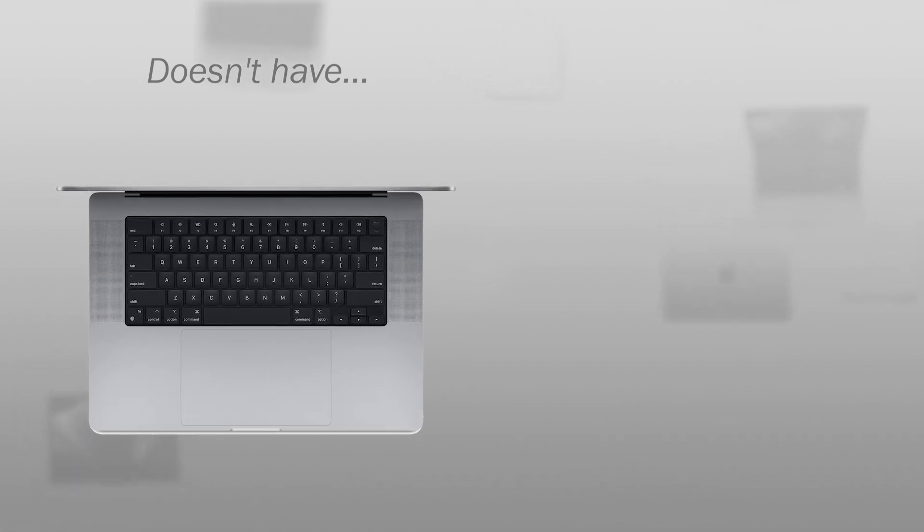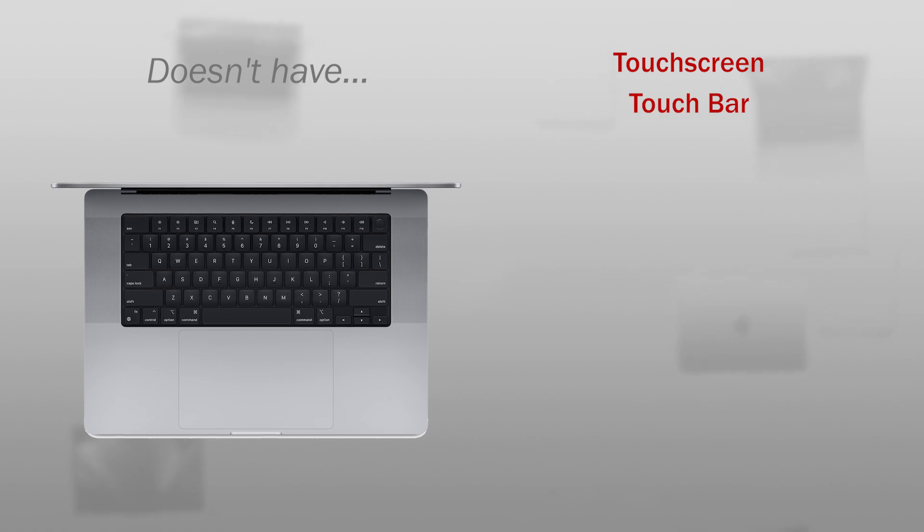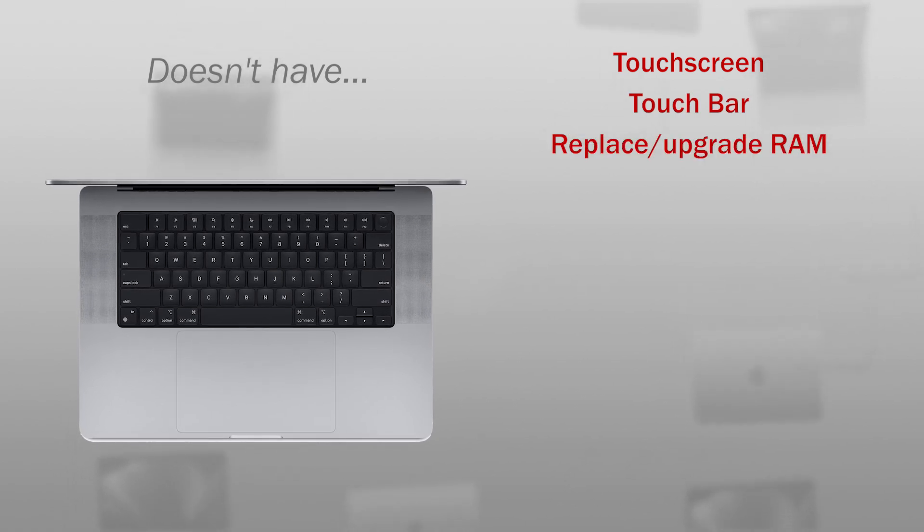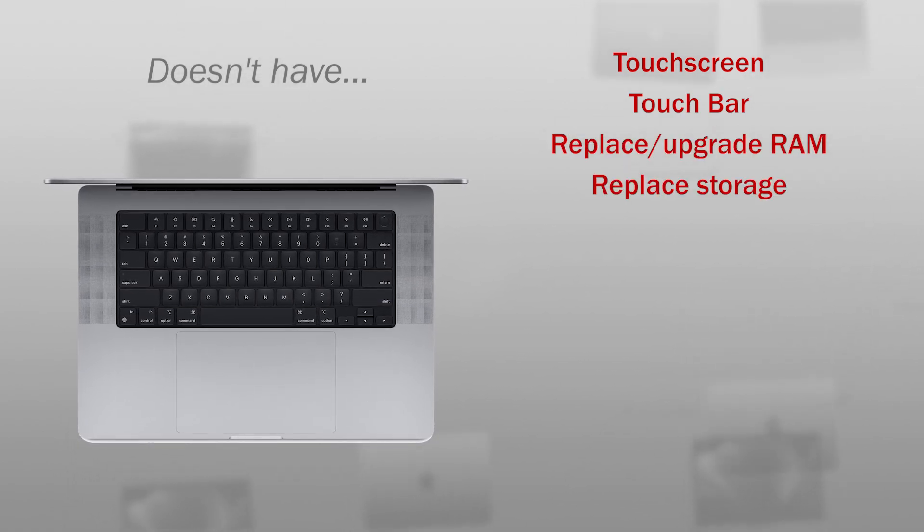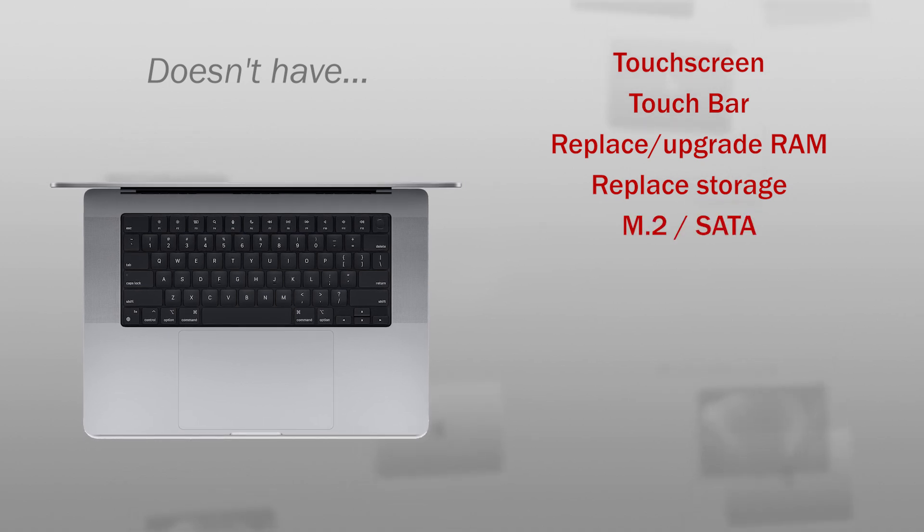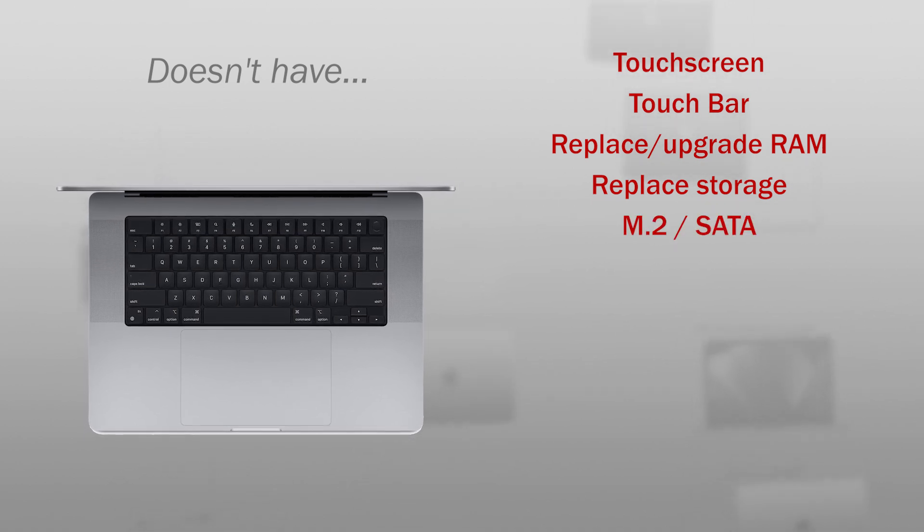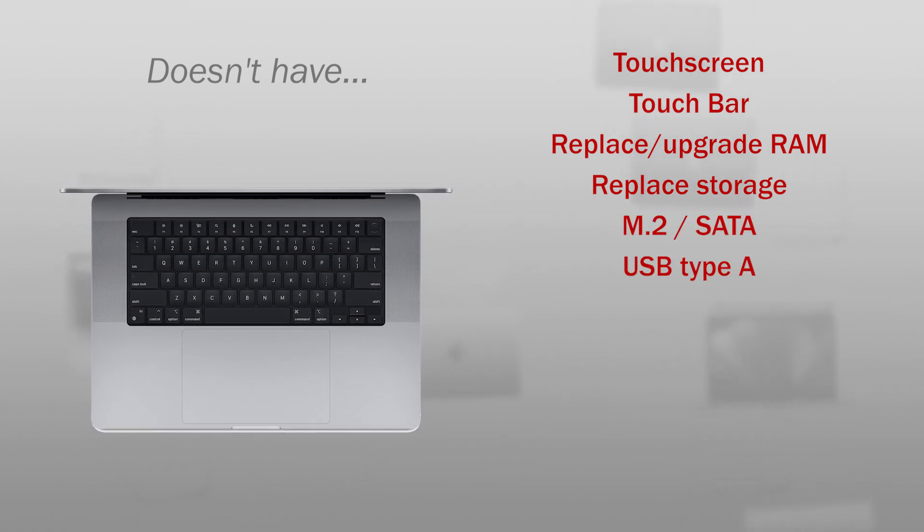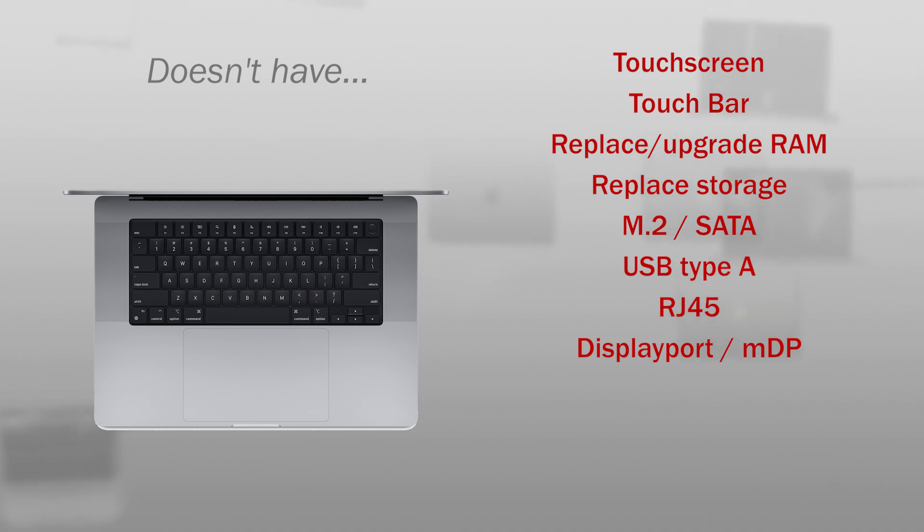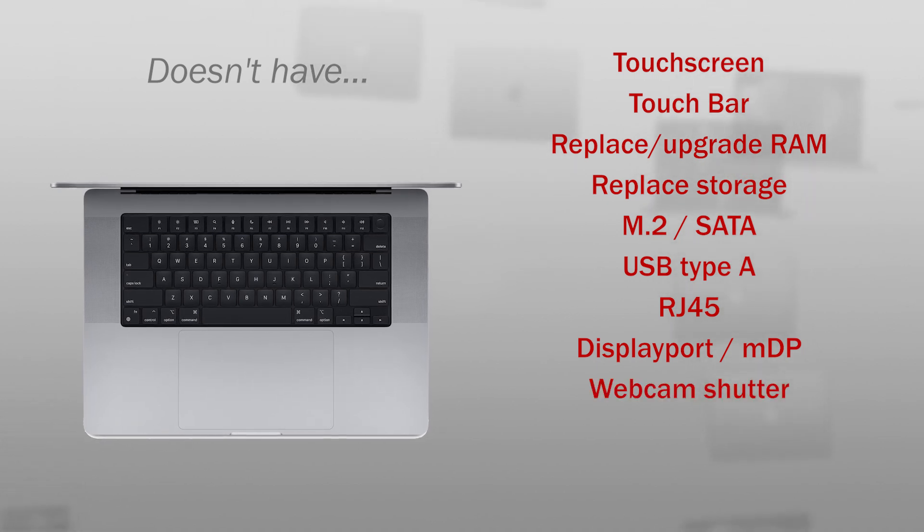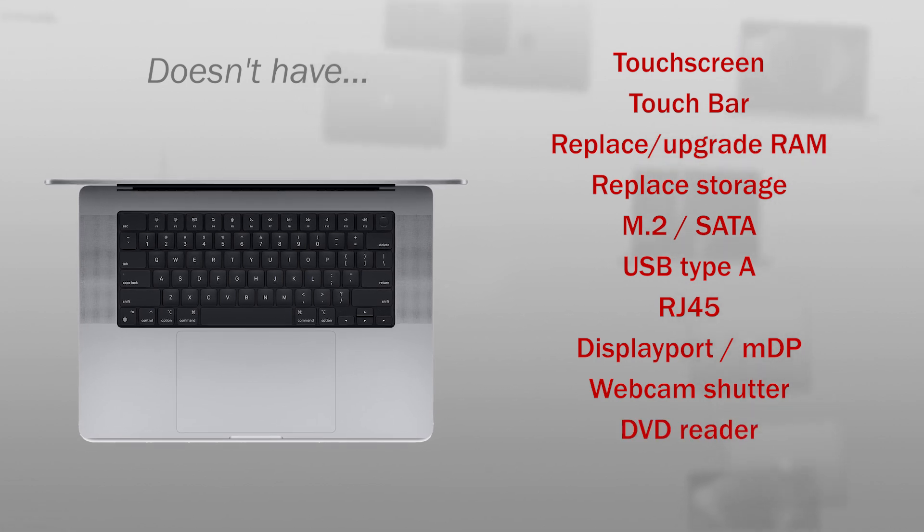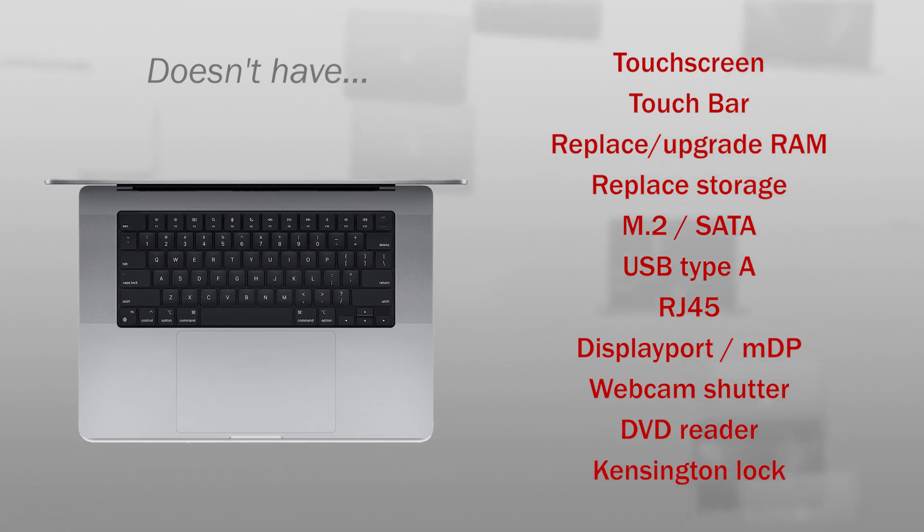Now the features he doesn't have, which can be an important factor when choosing a computer. So, he doesn't have a touch screen, no touch bar, you can't replace the RAM memory, no replace or expand the storage, no M.2 or SATA connection, no USB Type-A ports, no RJ45 port to connect a network cable, no DisplayPort or mini DisplayPort, no physical privacy shutter for the camera, no DVD player, no wall for a Kensington lock.